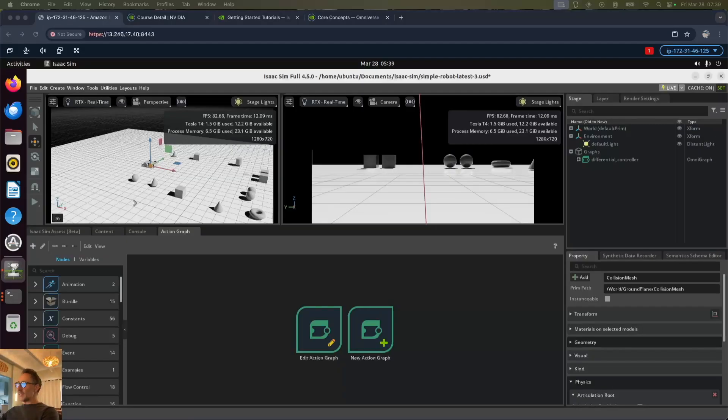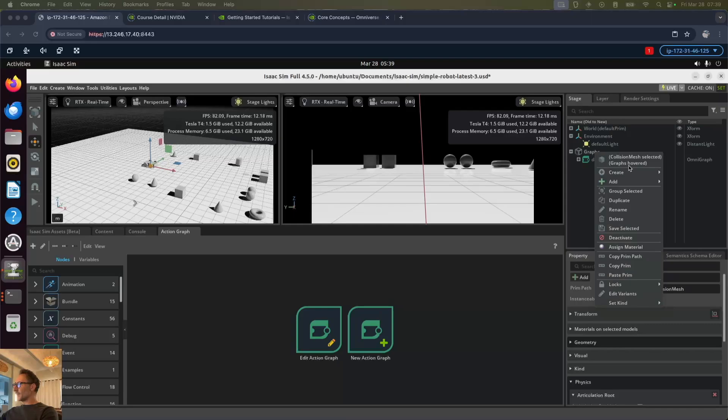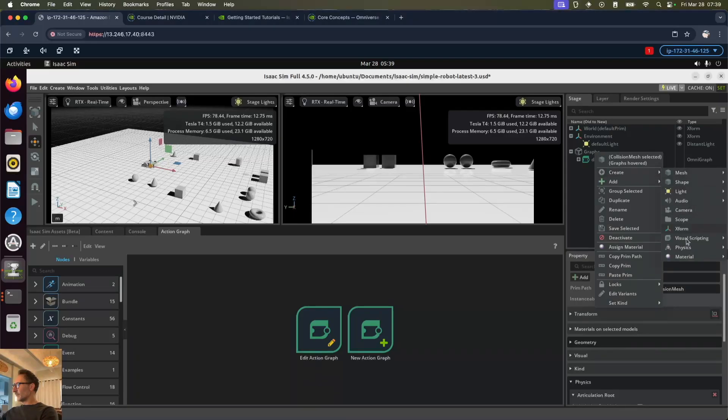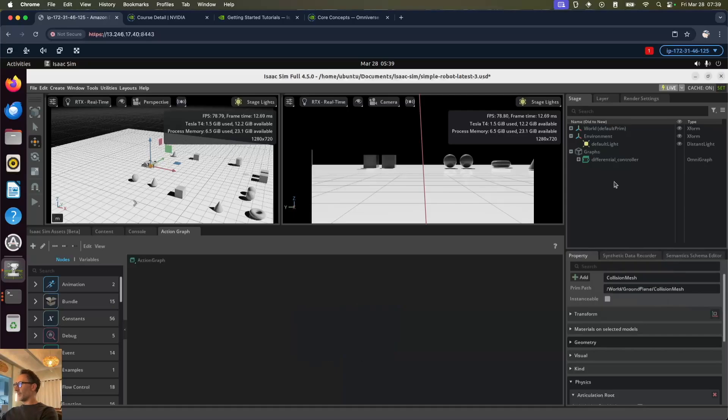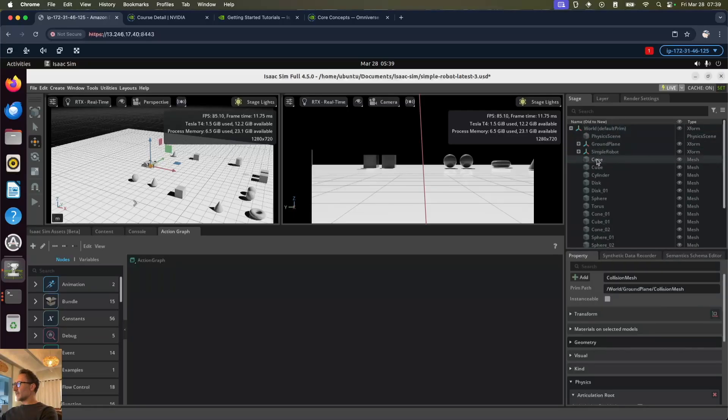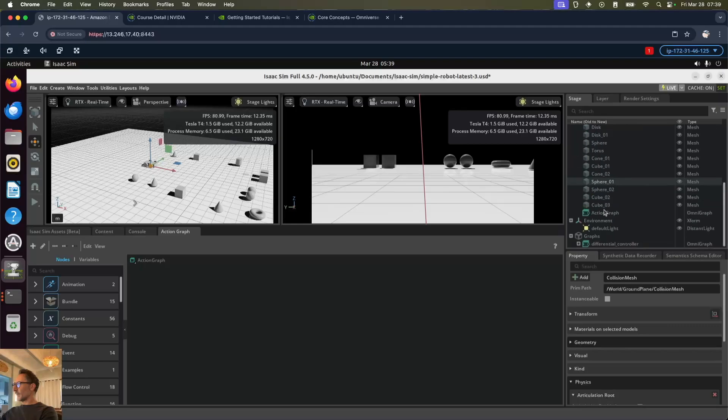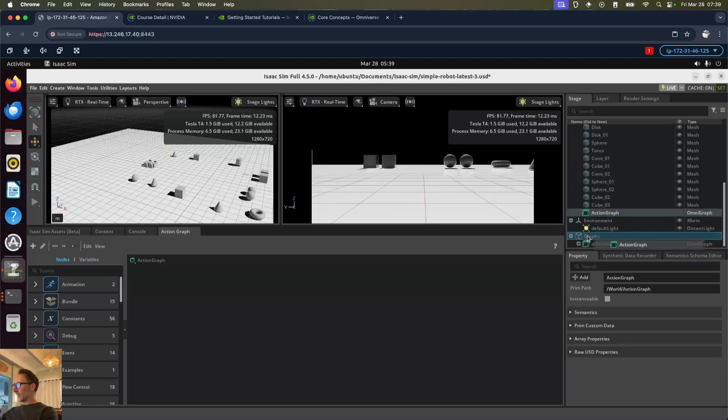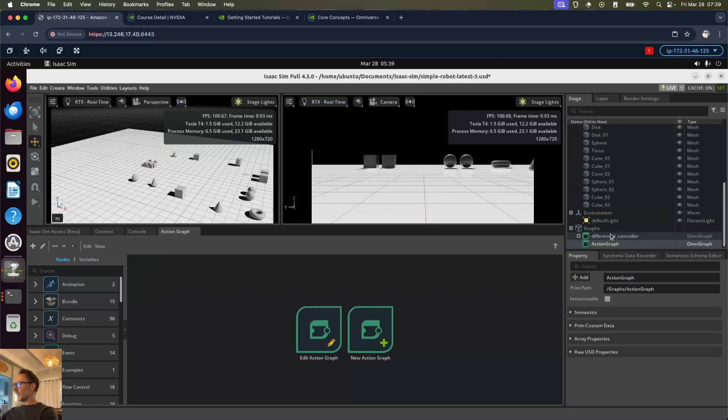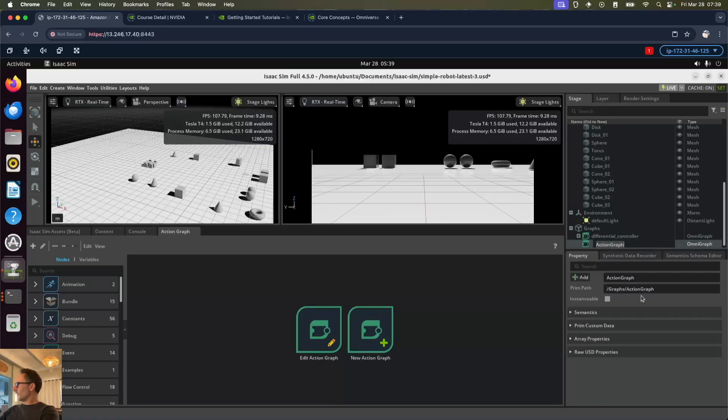Now we're going to set up the LiDAR stream. We're going to go to graphs, create visual scripting action graph. Let's see where it's created that. Let's drag that action graph into our graphs and rename that to ROS2 LiDAR stream.